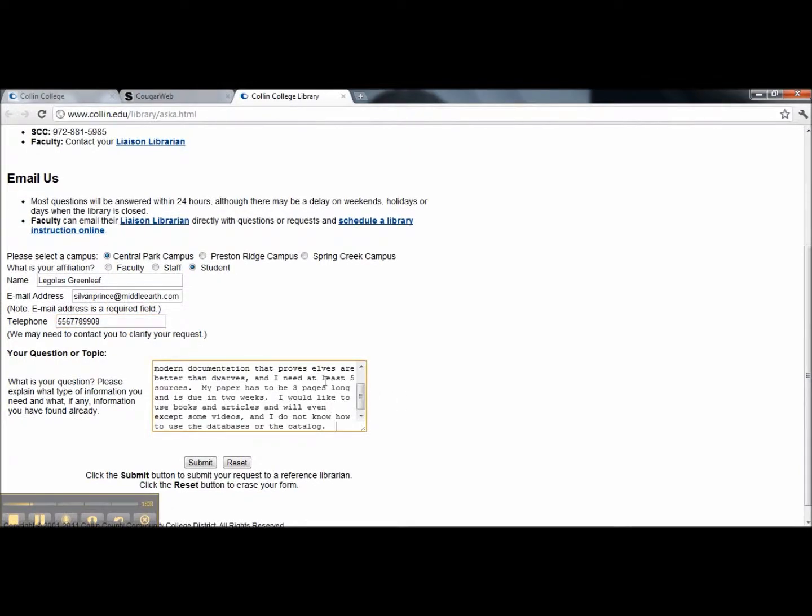When you enter your research questions, be specific. Tell us everything you think we need to know to best help you, such as: What is your topic? What class are you doing the assignment for? When is your due date? What type of information are you looking for? What resources have you used already? And anything else you can think of.